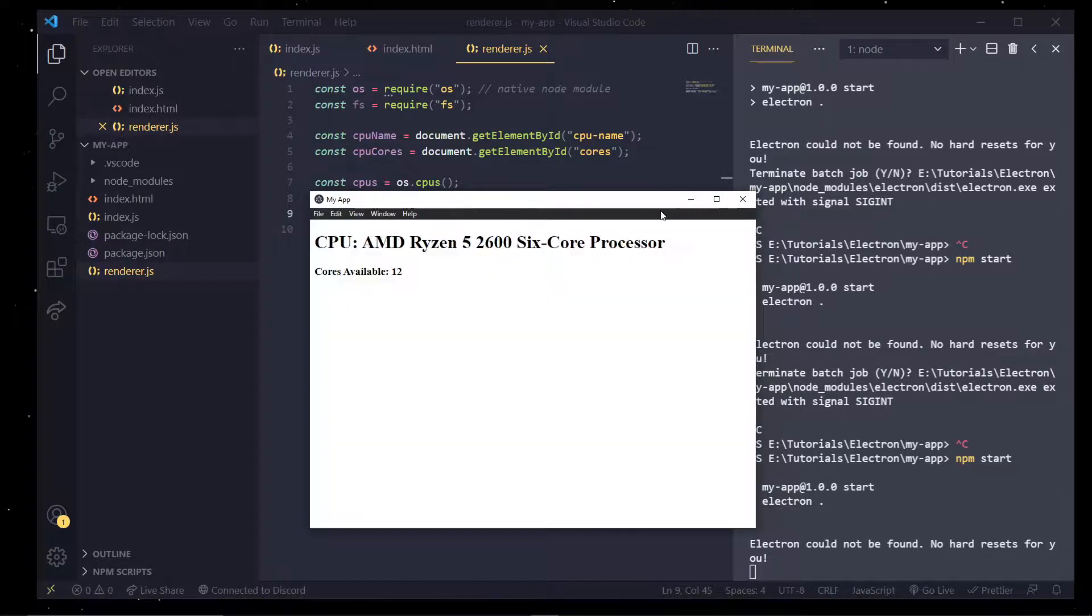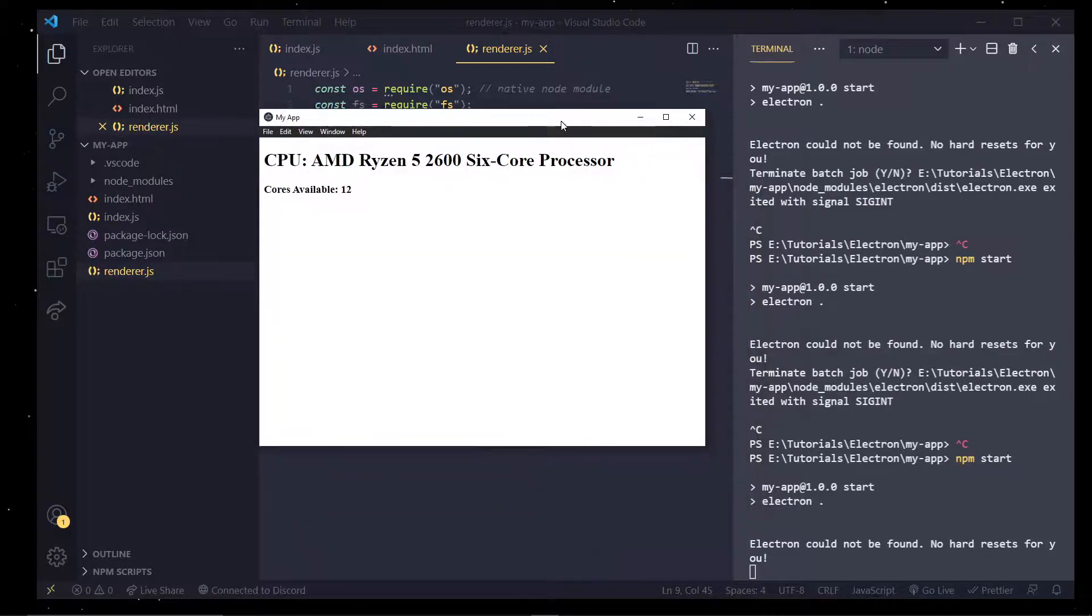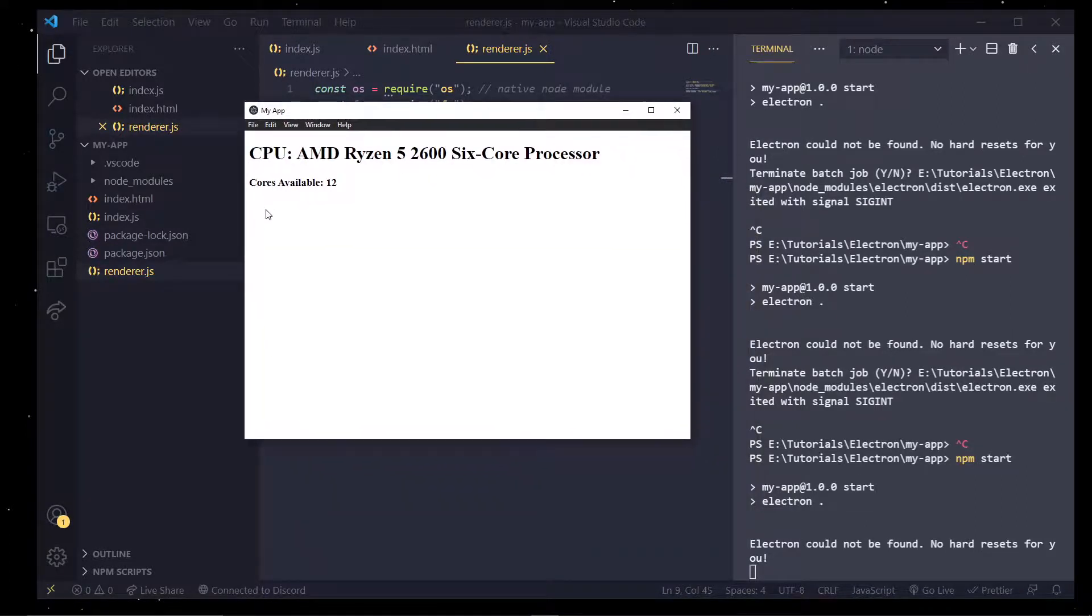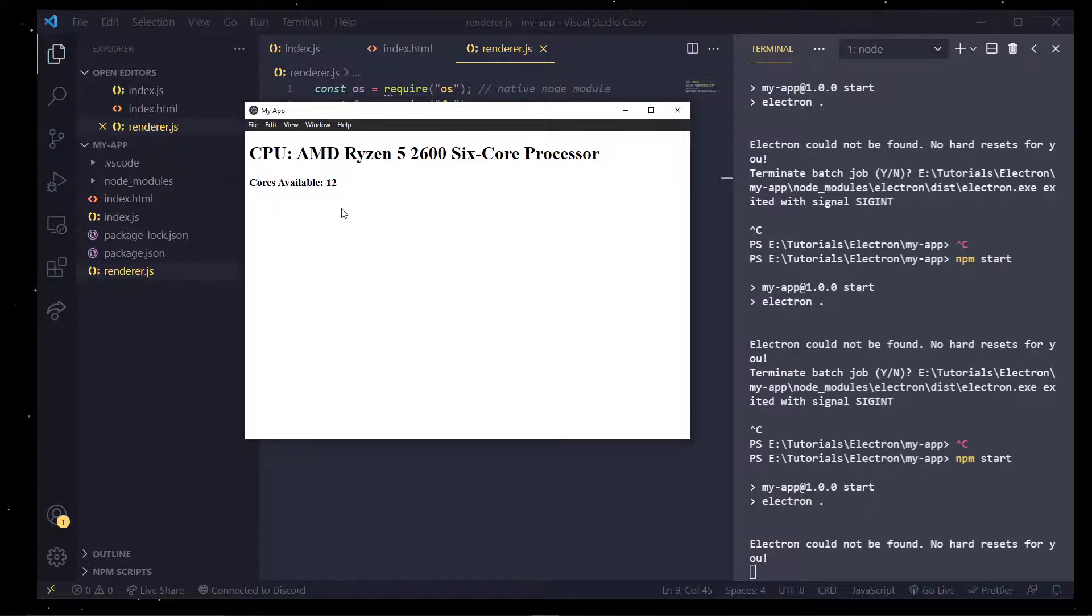And just like that we should see this right here. I have a CPU that's a Ryzen 5 2600 and I have 12 cores at my disposal.